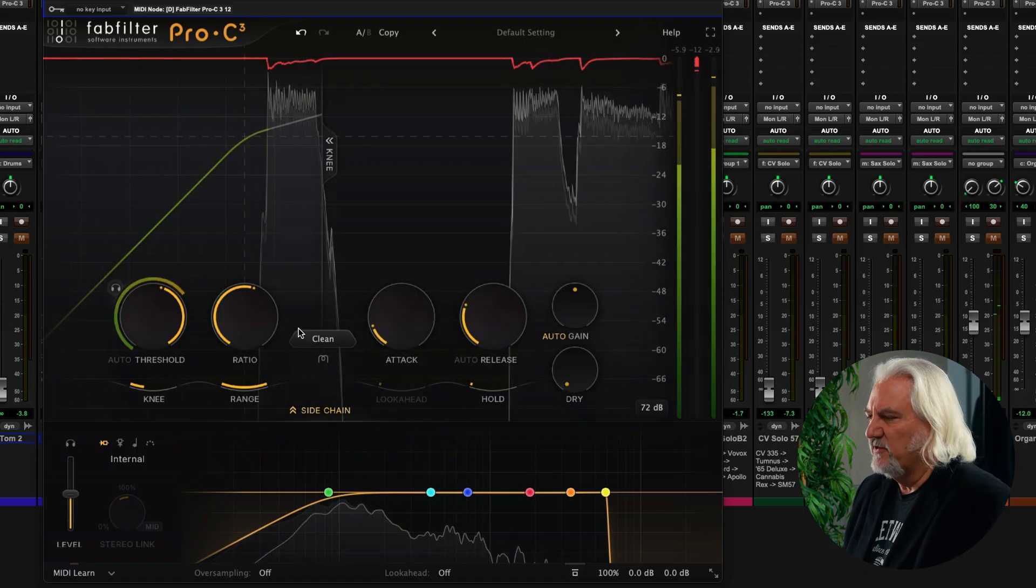We can choose to monitor our knee as well, so we can see where things are falling with our threshold and over the knee. A powerful new feature is auto threshold. Now basically, this adjusts the threshold automatically depending on the input level signal. So think about this as applying the same amount of compression, no matter what the level of the input signal. This is really useful for dialogue, for example,